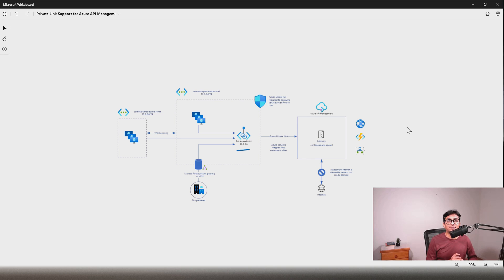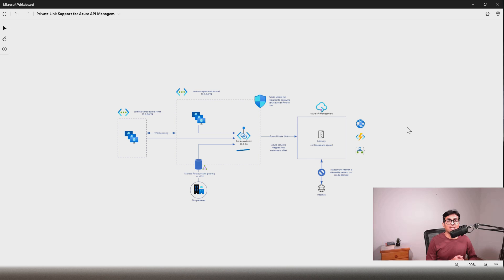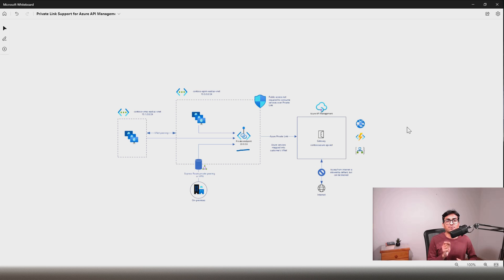Microsoft has recently announced private link support for Azure API Management. In this video, we will see what is private link support for Azure API Management. Most importantly, we will look into what business problems this will solve. Then we will see how to configure it with the step-by-step demo.